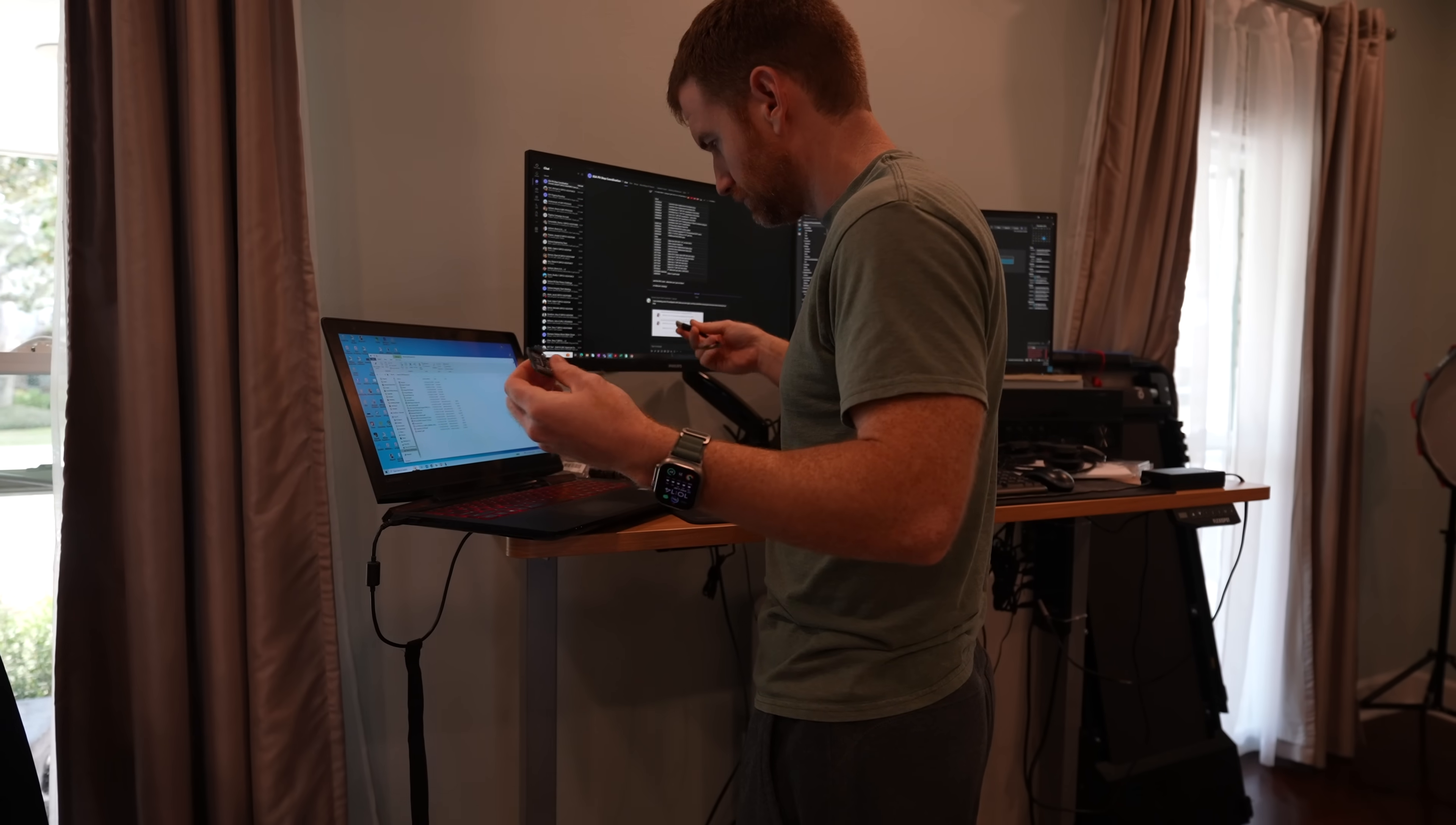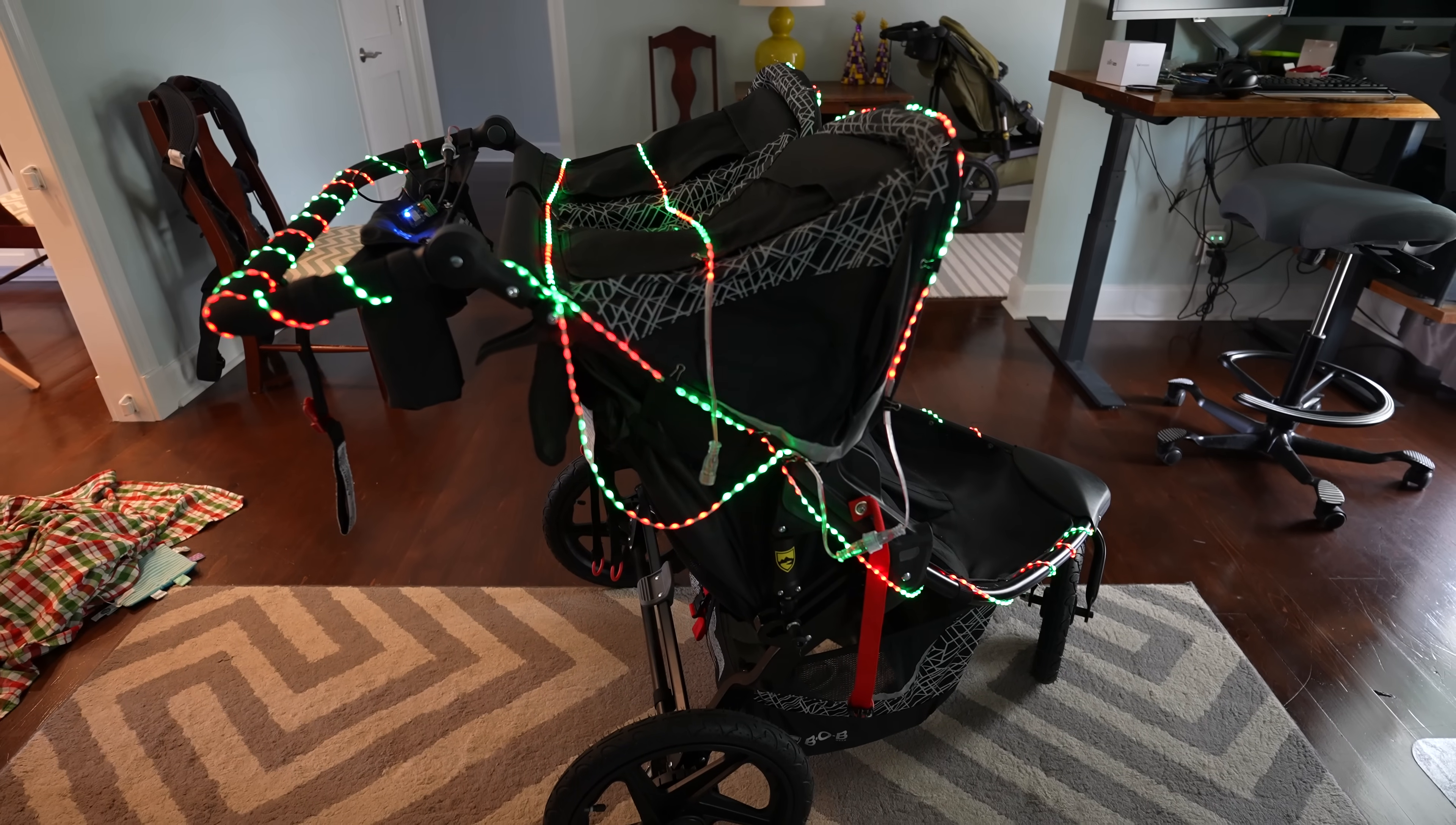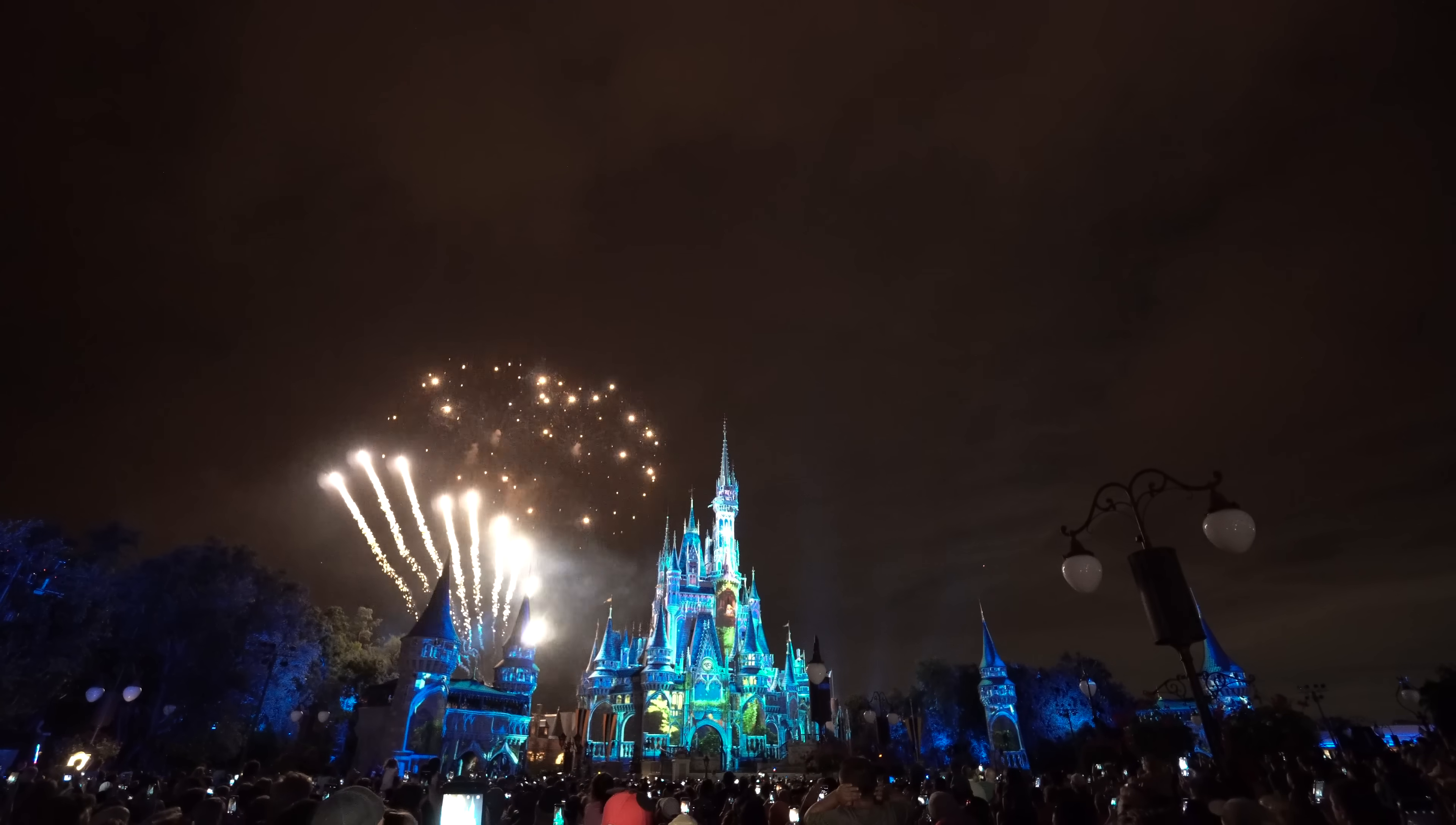The next steps are going to be to flash the ES pixel stick as well as create a sequence in X lights and then get that sequence to play on the pixel stick. Don't worry, it's not hard and I'm going to show you how to do all of that but jump to this timestamp if that's what you want to see. And last comes the most challenging step of how do we actually sync our stroller with the fireworks show.